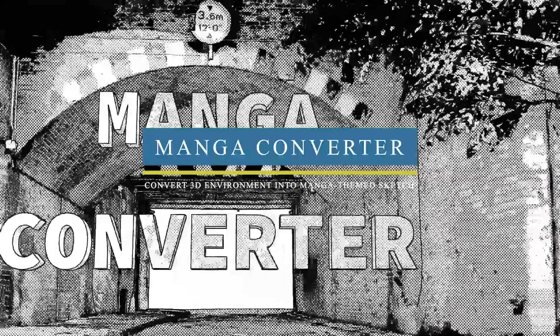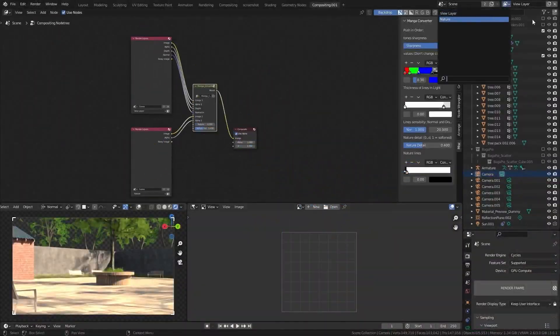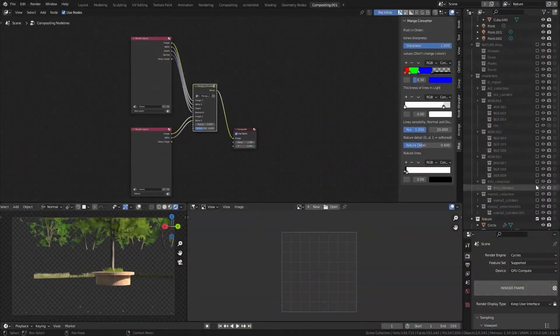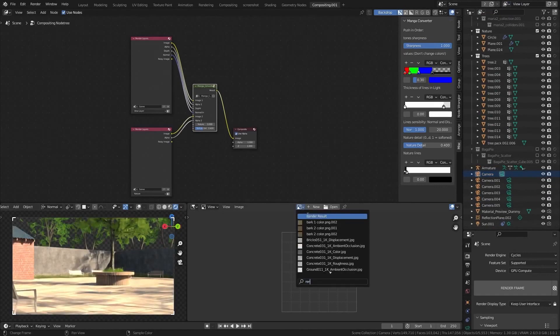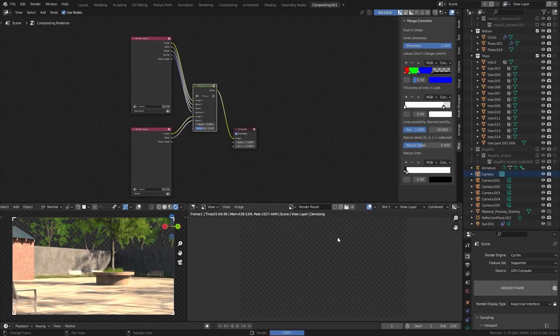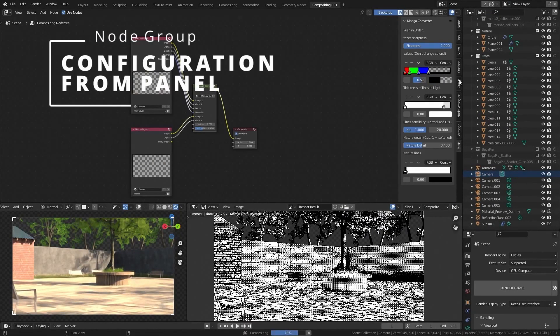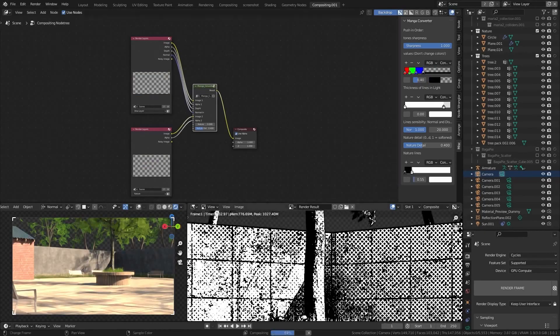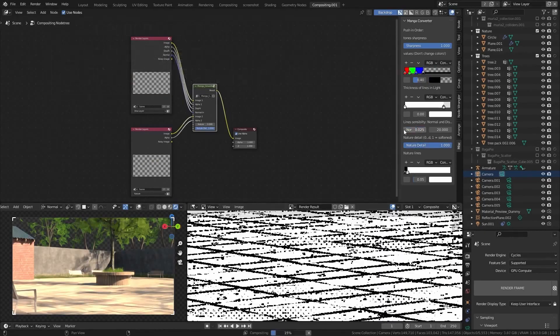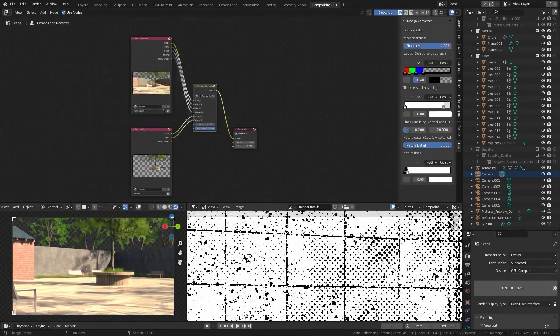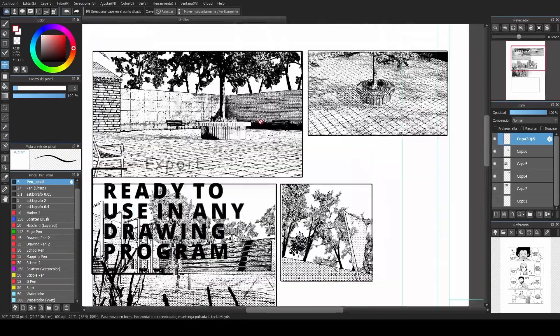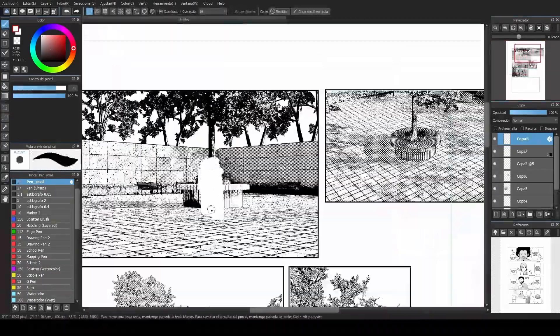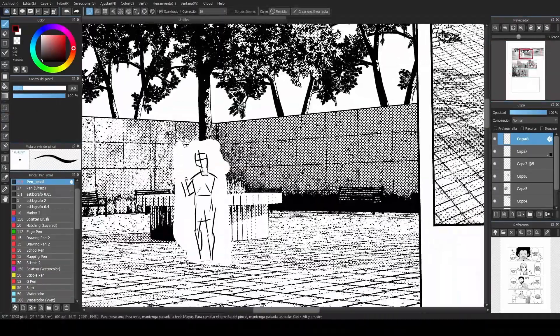Manga Converter is an add-on that allows you to convert any 3D environment into a black and white manga themed sketch in just a few clicks. The add-on works in the end panel of the compositor. And it offers a couple of features such as tone value, line thickness, and even how sensible the lines and tone are. Additionally, you can control the normal strength and individual colors.